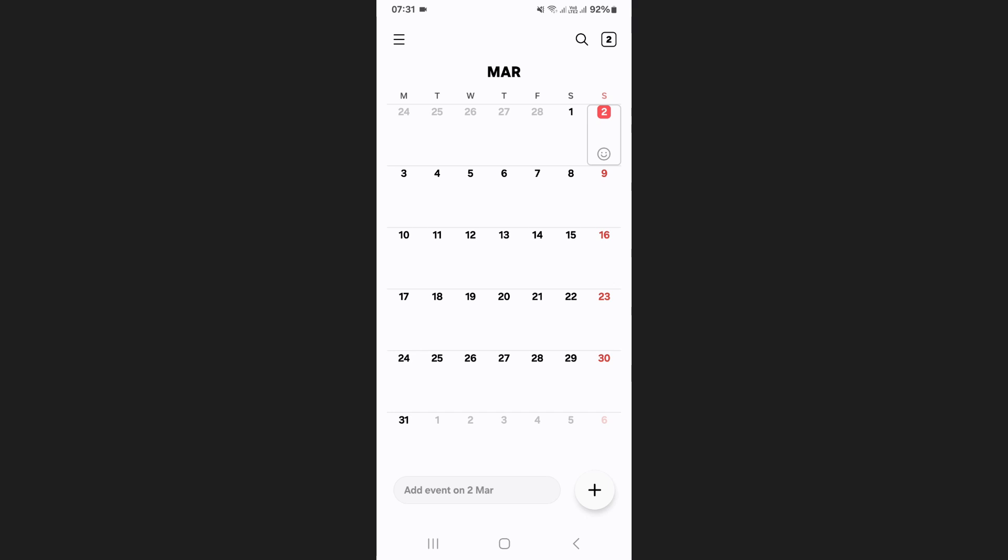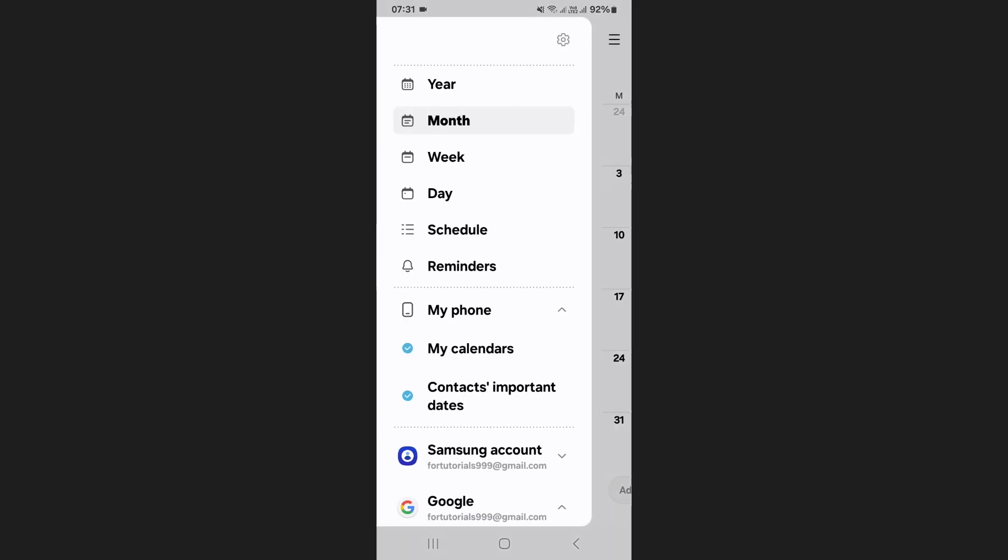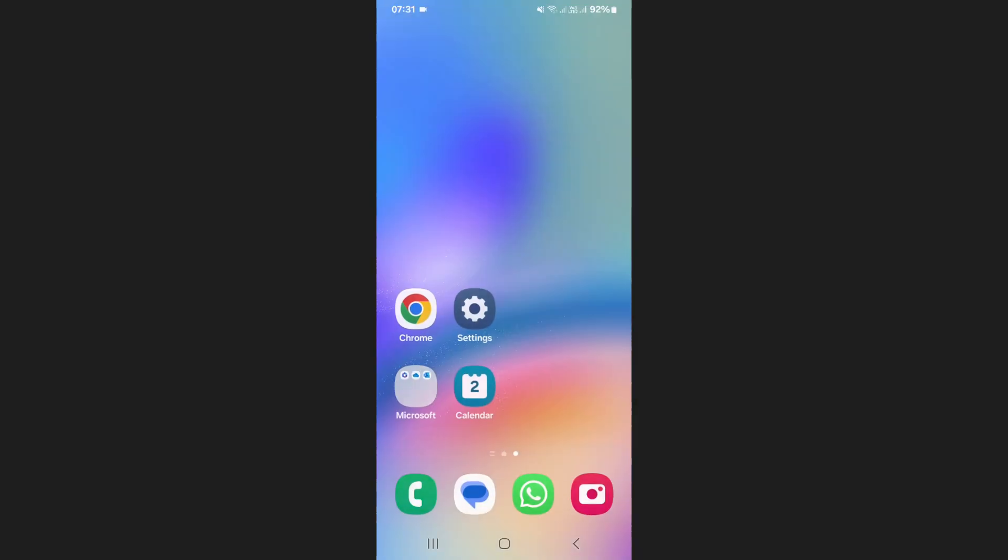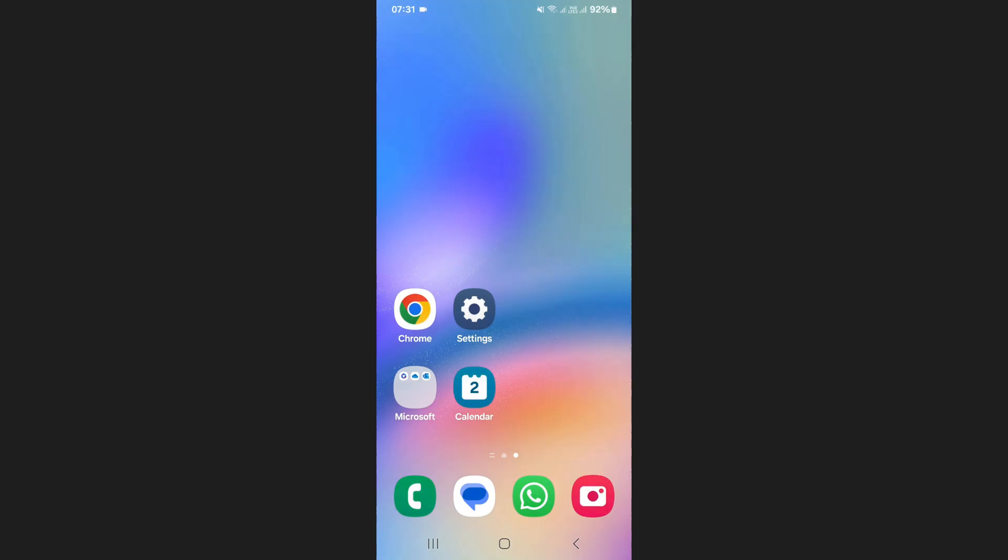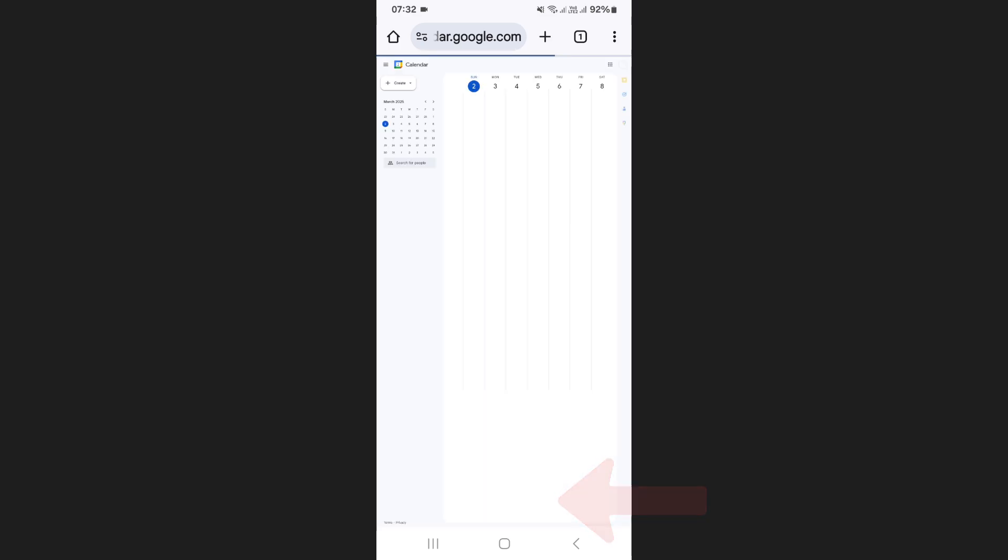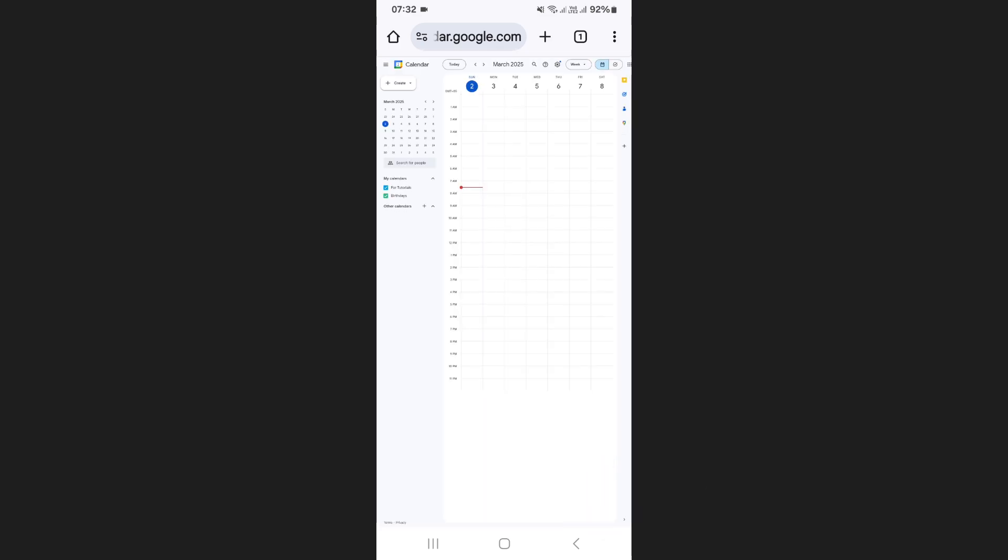Next, if you want to display holidays from a specific country, you need to use Google Calendar. Open Google Chrome, search for Google Calendar and tap the first result. Once the page loads, tap on the desktop option at the bottom of your screen.